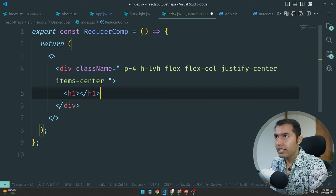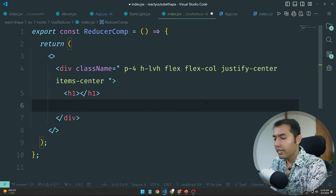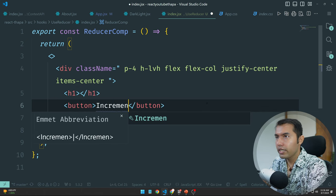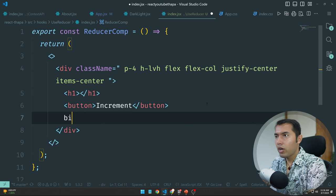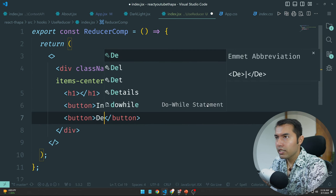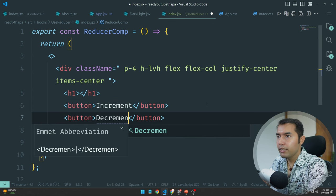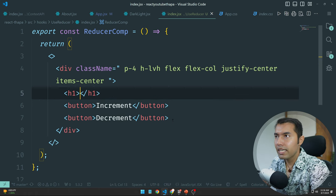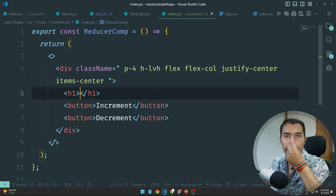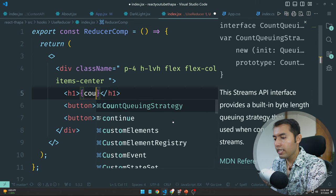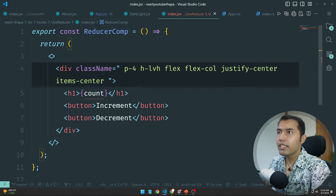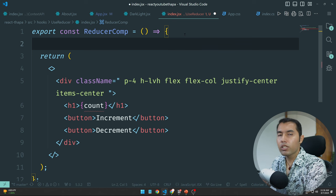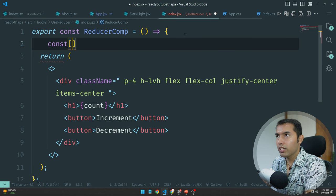Let's create one h1, and let's create two buttons: increment and one more button for decrement. Obviously we need that count value. Previously this was done with useState.